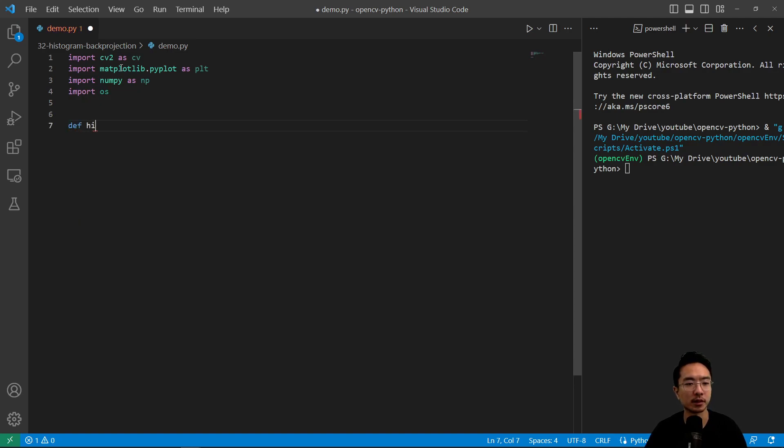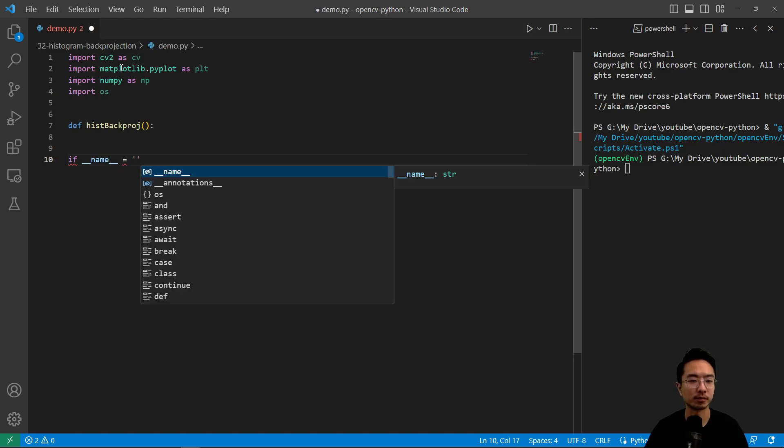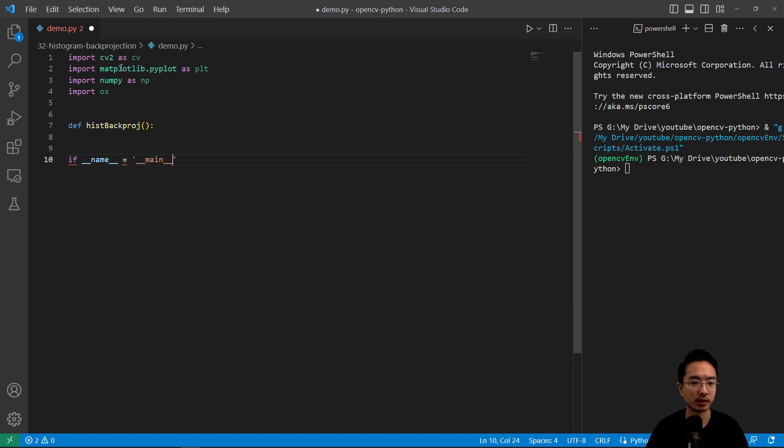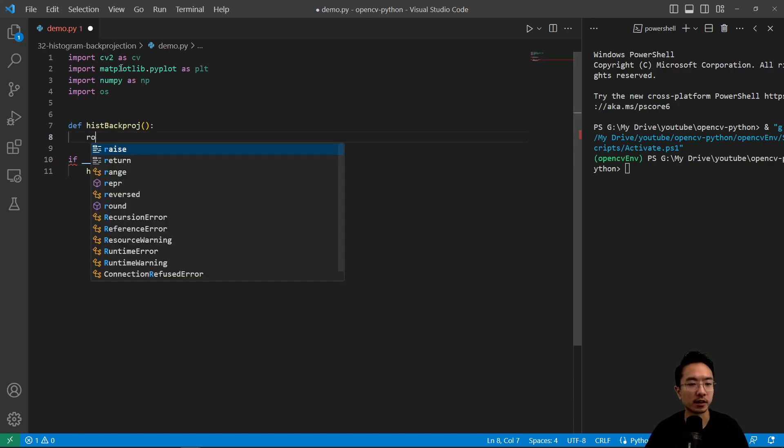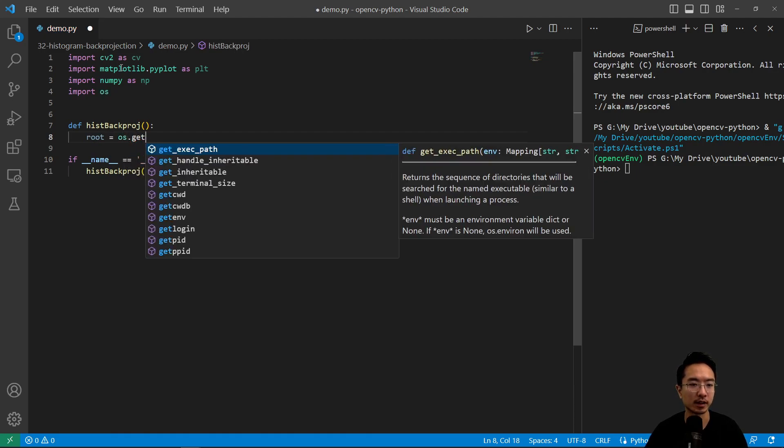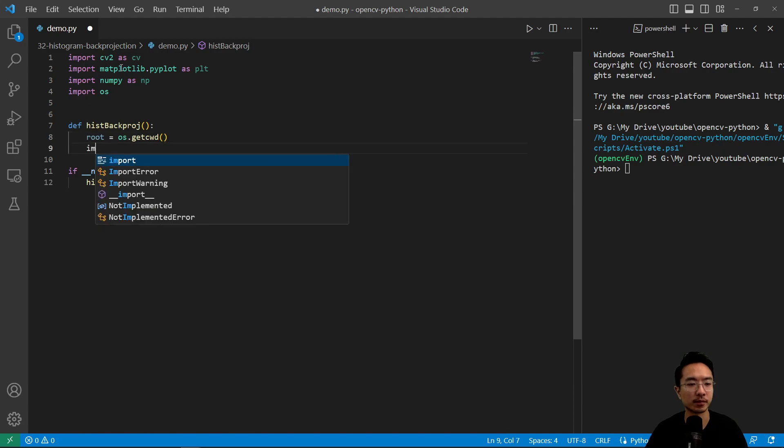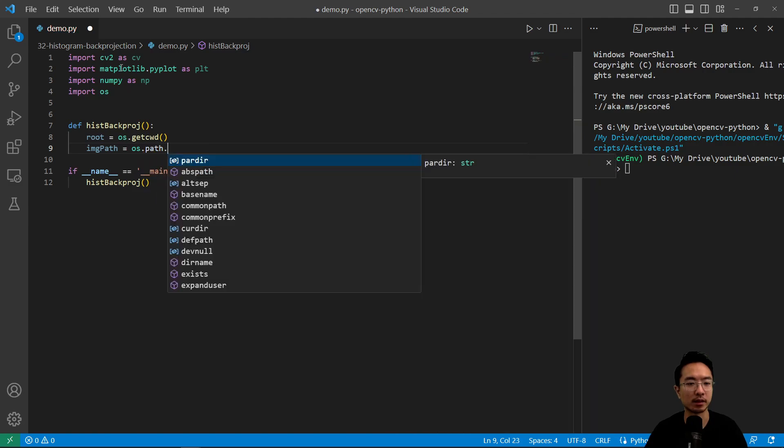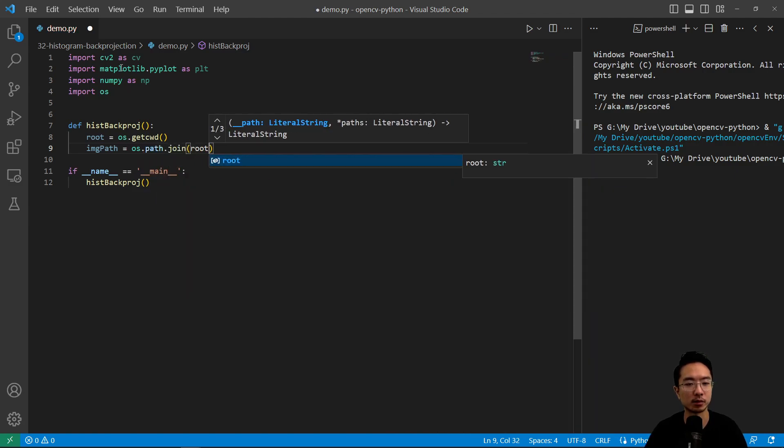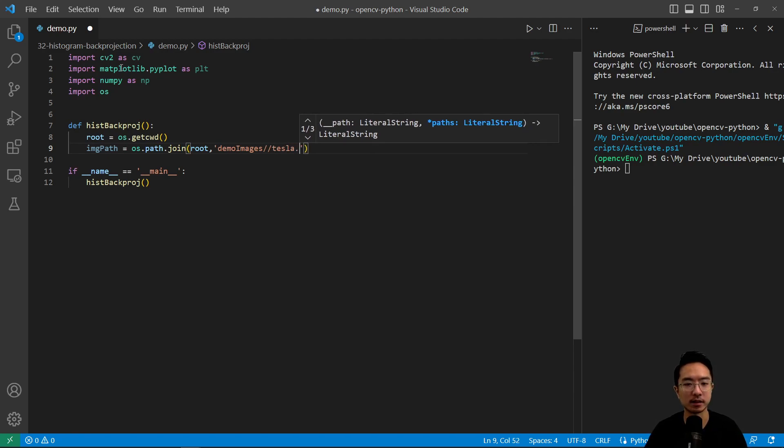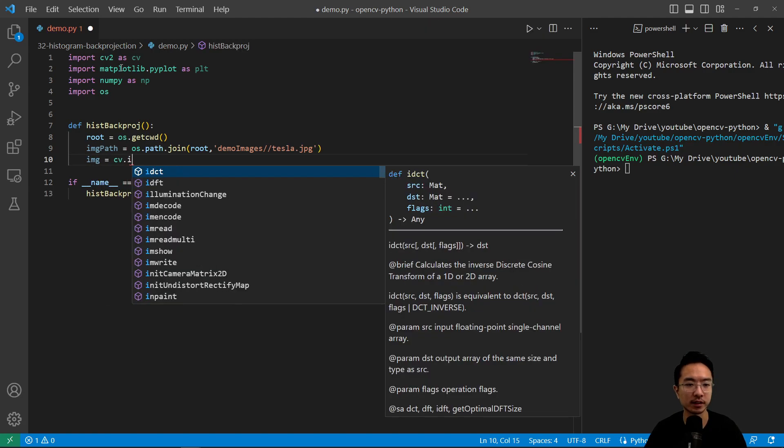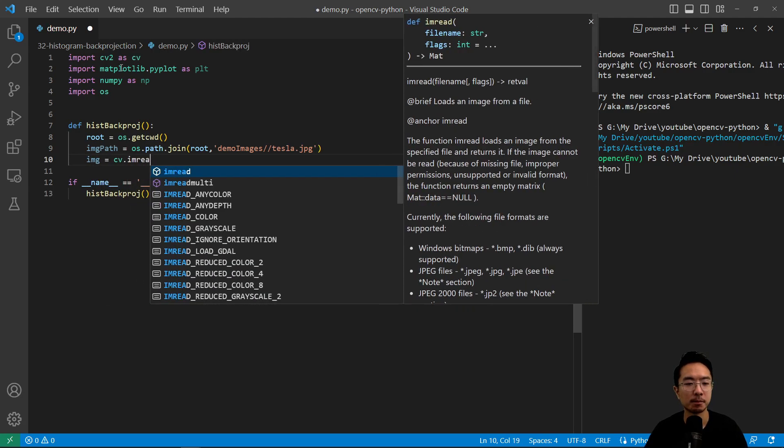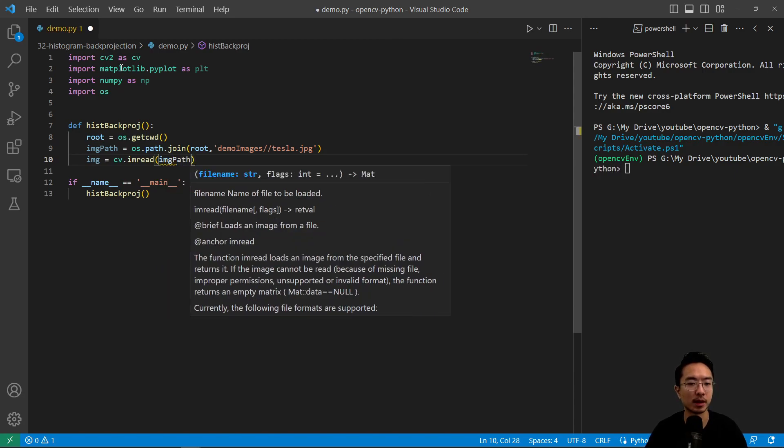So let's go ahead and make our function. We'll call it hist back project. And we'll have our main function with name equals main here. And we'll call our histogram back projection. Inside of here let's go ahead and read in our image. So we're going to start off by getting our path. So os.getcwd and then we have image path here which will be os.path.join. And we'll pass in root and it's in demo images and then tesla.jpg. And then we're going to go ahead and read our image with the cv.read function.